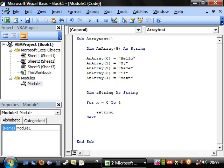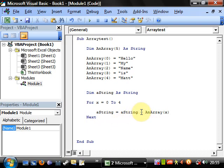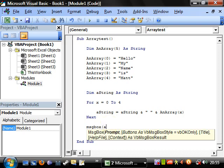Then I'll write: a_string equals a_string plus the array element, and this is where you can use your variable x instead of a fixed index. This is going to add — and you need to use concatenation, not just add — I'm going to add a little extra space in between them as well with another little concatenation. And then we're going to display the string with a message box.